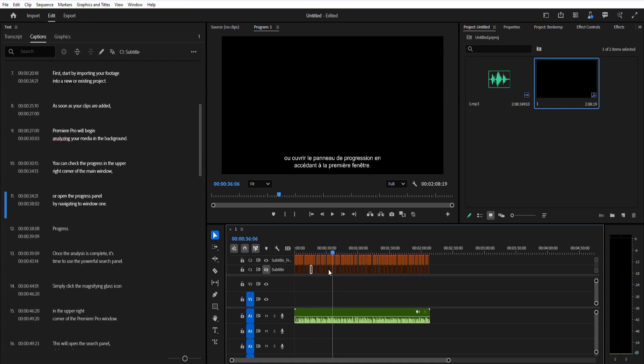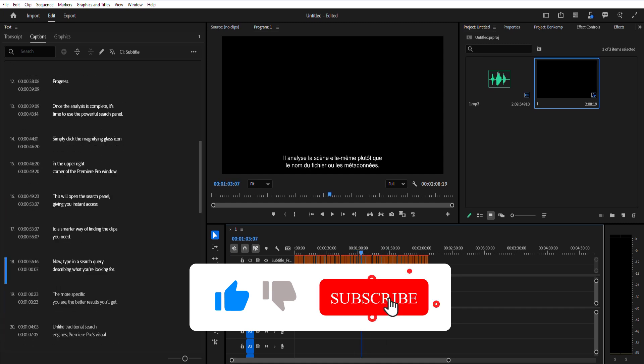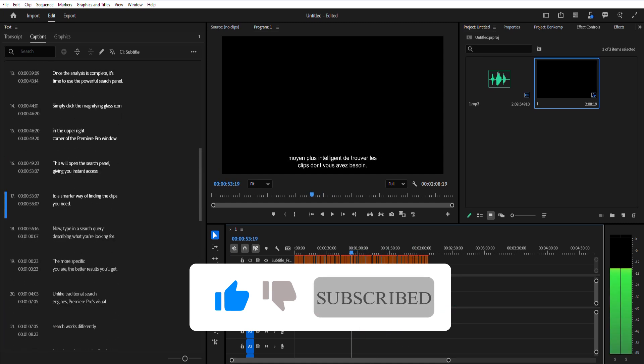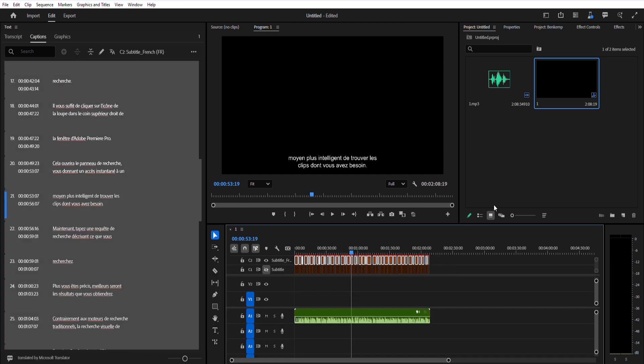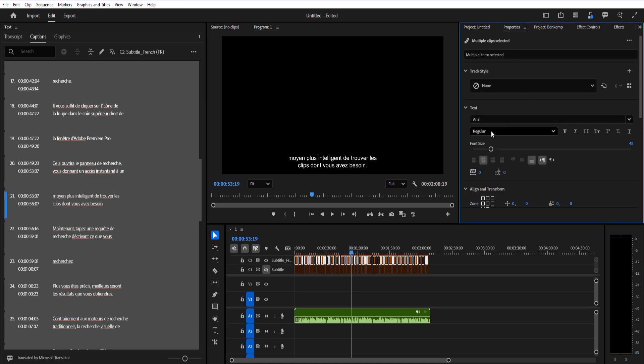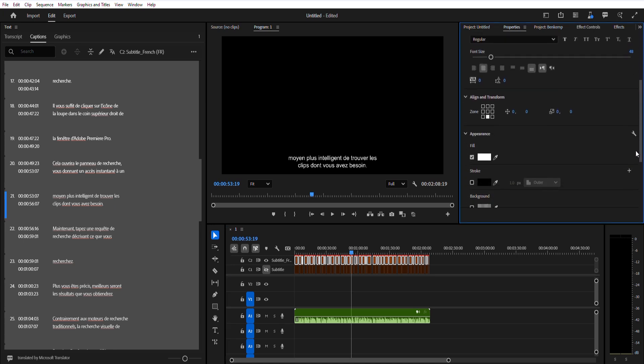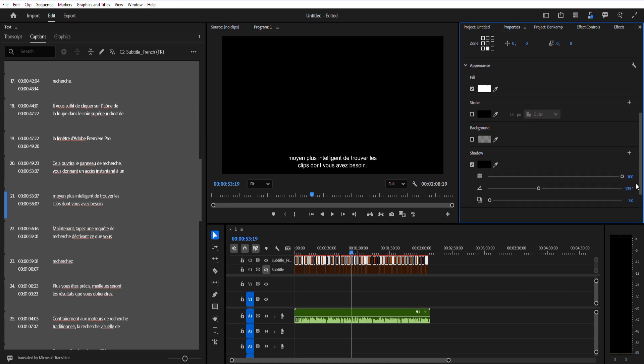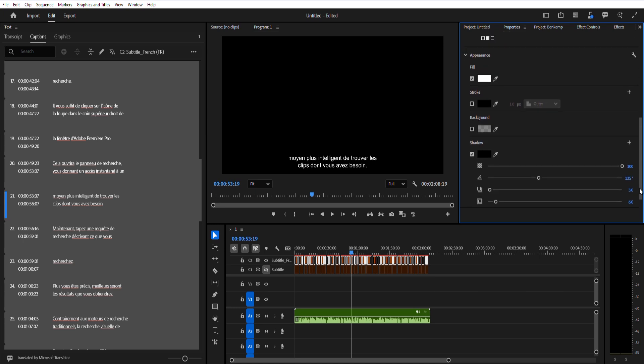Then, head to the Properties panel to adjust fonts, colors and positioning. When you're satisfied, apply the style to all captions on the track by clicking the Redefine Style icon and selecting All Captions on Track.